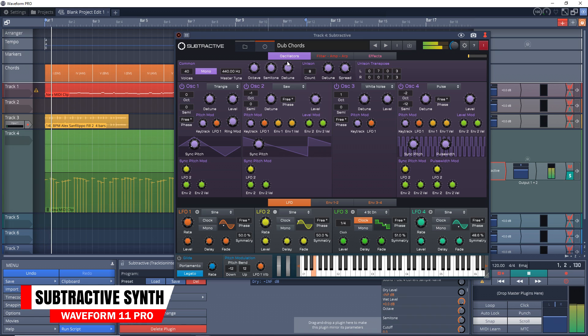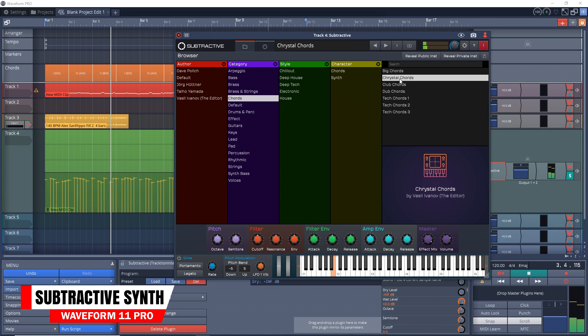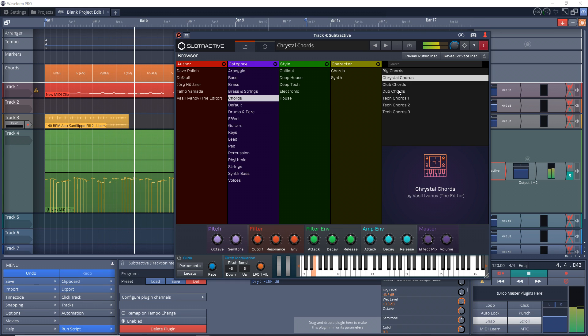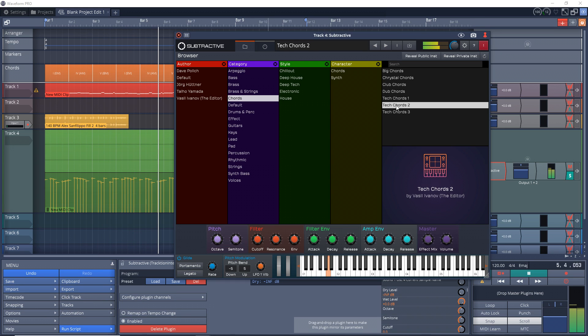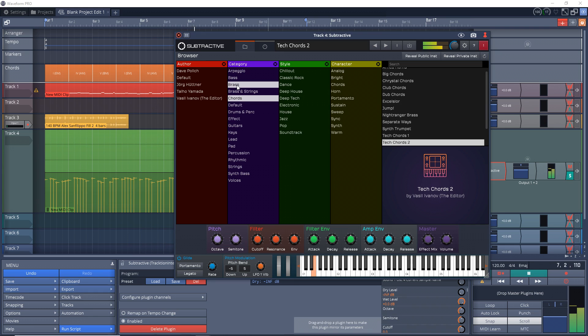Now let's look at one of the instruments that you get with Waveform Pro: the Subtractive Synth. This one gives you an incredible classic analog sound with a large number of presets. It has four oscillators with ring modulators, filters, and more. Let's give it a listen.